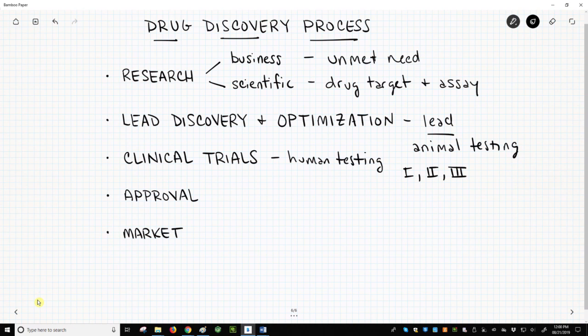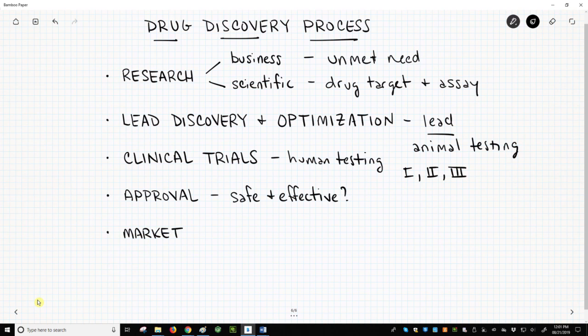If the trials show the drug candidate to be safe and effective, the drug company will seek approval of the molecule as a new drug.